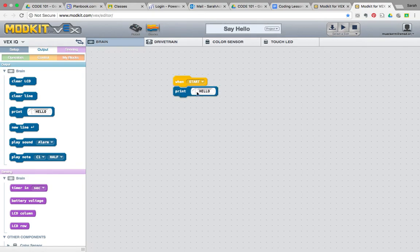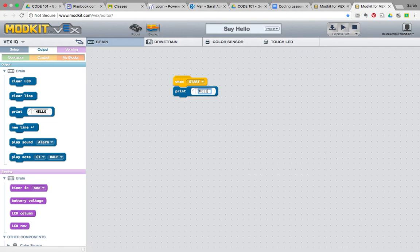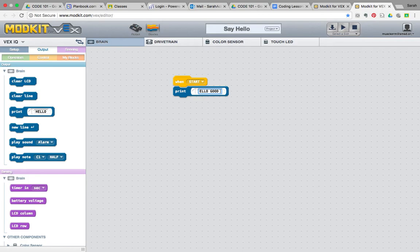Now, it says print hello. We can change this to say whatever we want. We could say print hello, good sir, if we wanted to. We'll leave it at that. Hello, good sir.